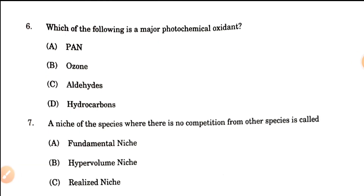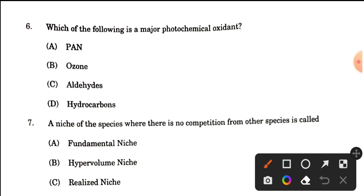Question number 6: Which of the following is a major photochemical oxidant — PAN (peroxyacetyl nitrate), ozone, aldehydes, or hydrocarbons? The major photochemical oxidant is nitrogen oxides, and among the nitrogen compounds listed here, PAN will be the most appropriate answer. So option A, PAN, is the correct answer.